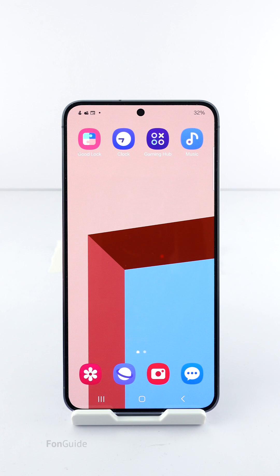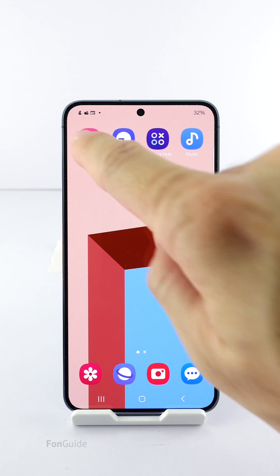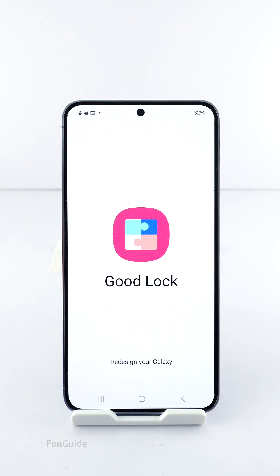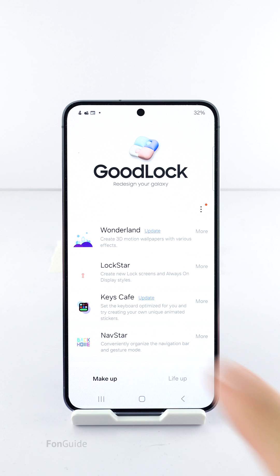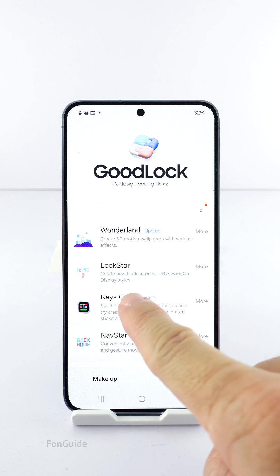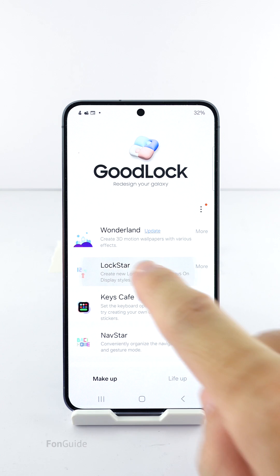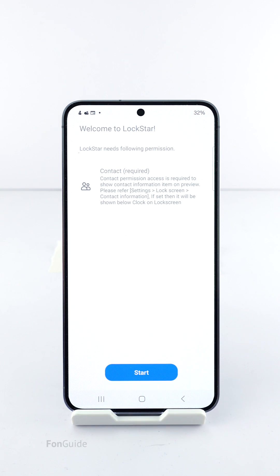If you want to change only the notification icon color, you will need Good Lock and the Lock Star module. If you live in a region that supports Good Lock, you can download it from the Galaxy App Store, and then from Good Lock you can download the Lock Star module. Go ahead and tap to open the Lock Star module.